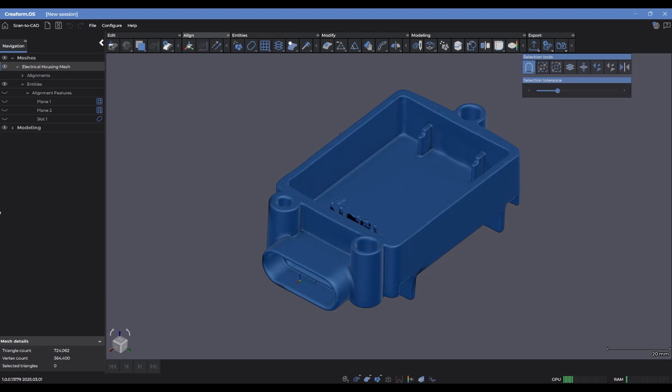Hello everyone and welcome to this Scan2Cat Pro video. In this video, we're going to be demonstrating some of the different entities that we can extract based on the mesh geometry, and some of the different parameters and settings we can adjust to control precisely how those entities are going to be created, which will ultimately help us in the design process of our part.